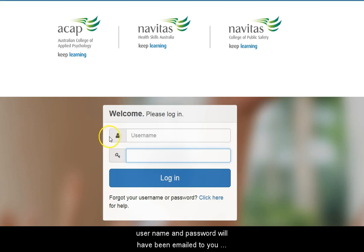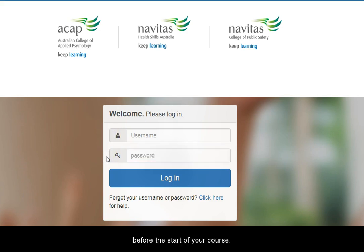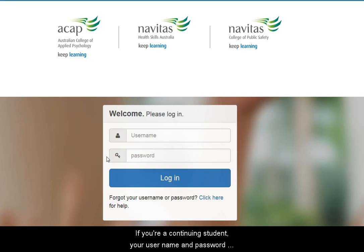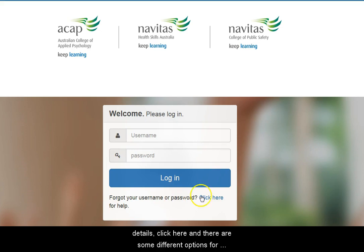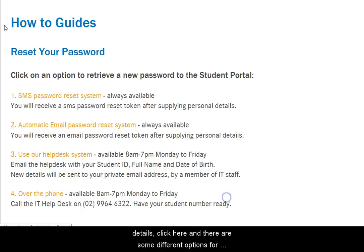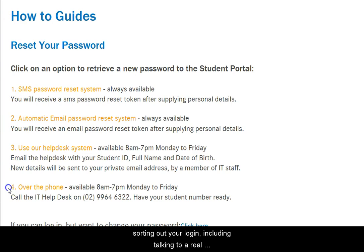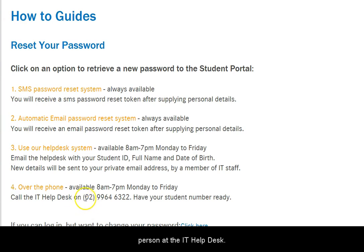If you're a new student, your username and password will have been emailed to you before the start of your course. If you're a continuing student, your username and password remain the same. If you can't find your login details, click here and there are some different options for sorting out your login, including talking to a real person at the IT Help Desk.